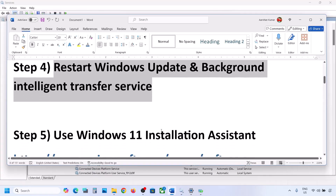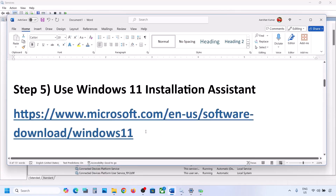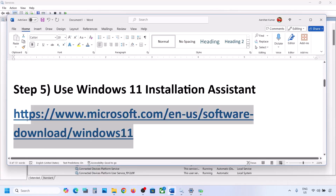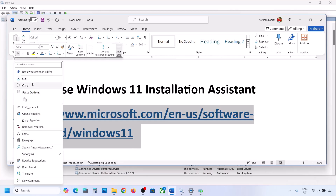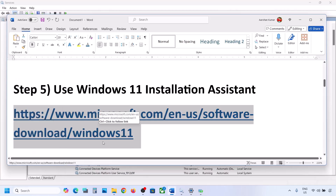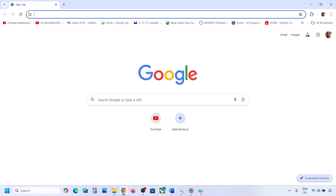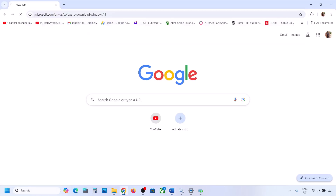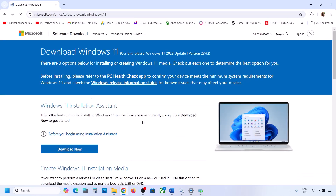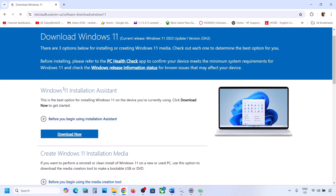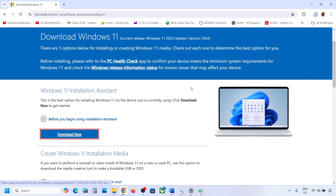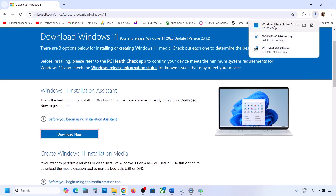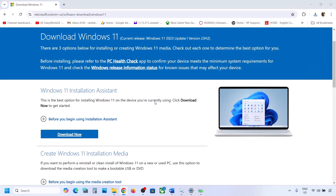If still not working, the next step is to use the Windows 11 Installation Assistant. Copy the link provided in the video description and open it in a browser — it will take you to the Microsoft website. Click on Download Now and then run the exe file.